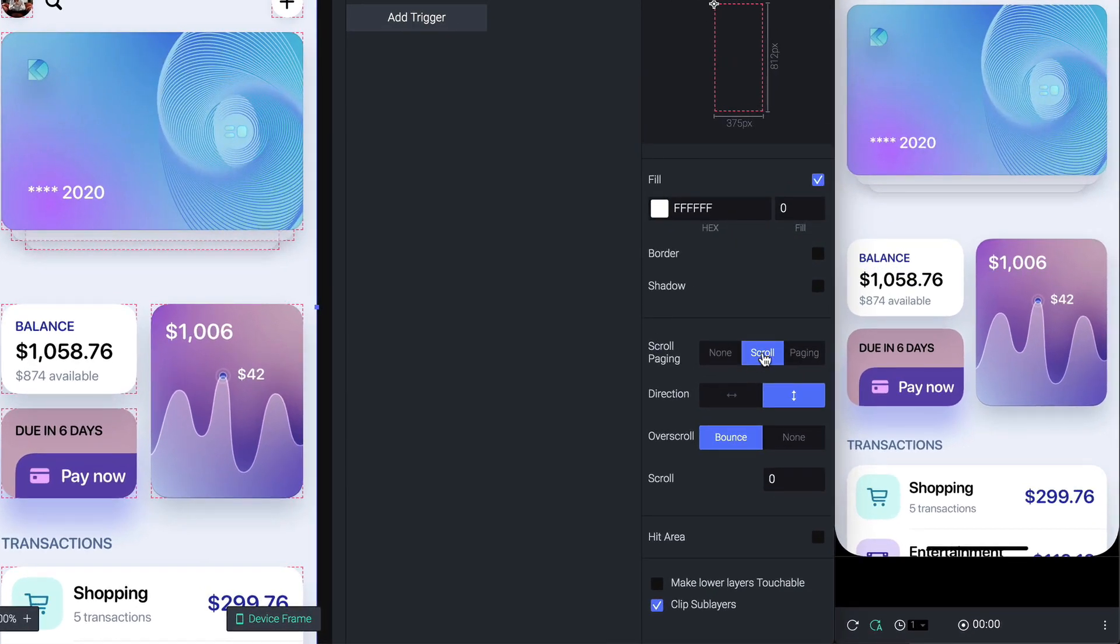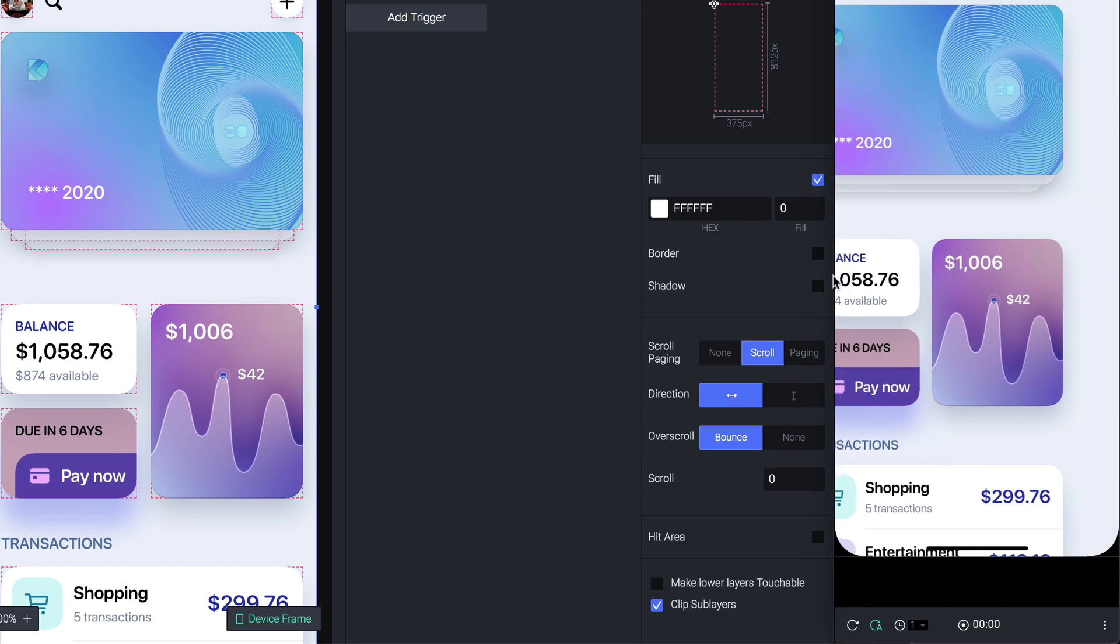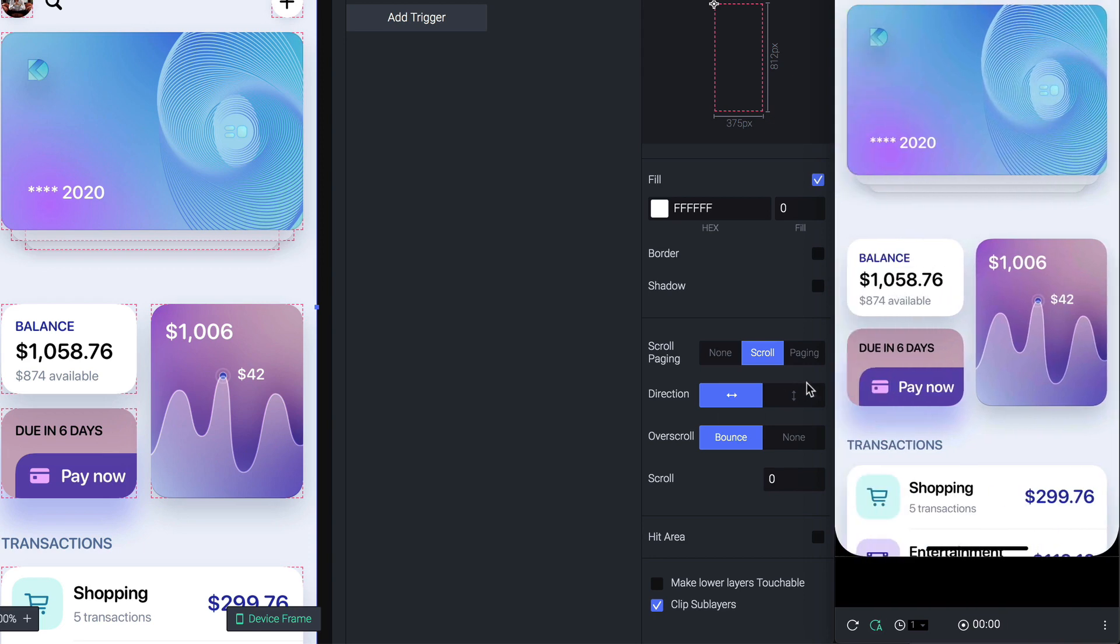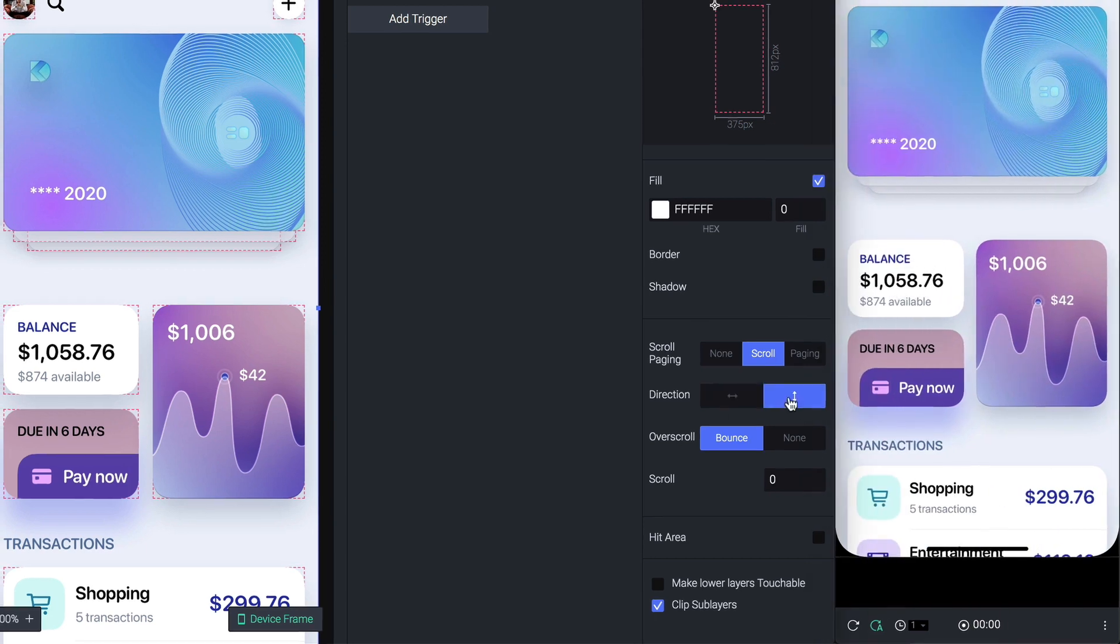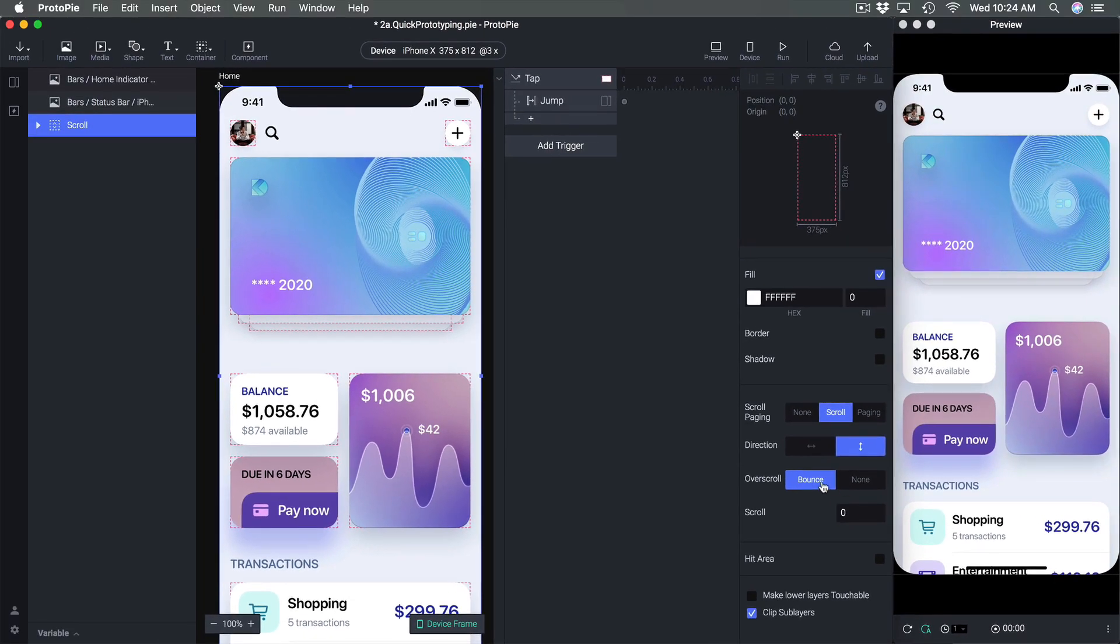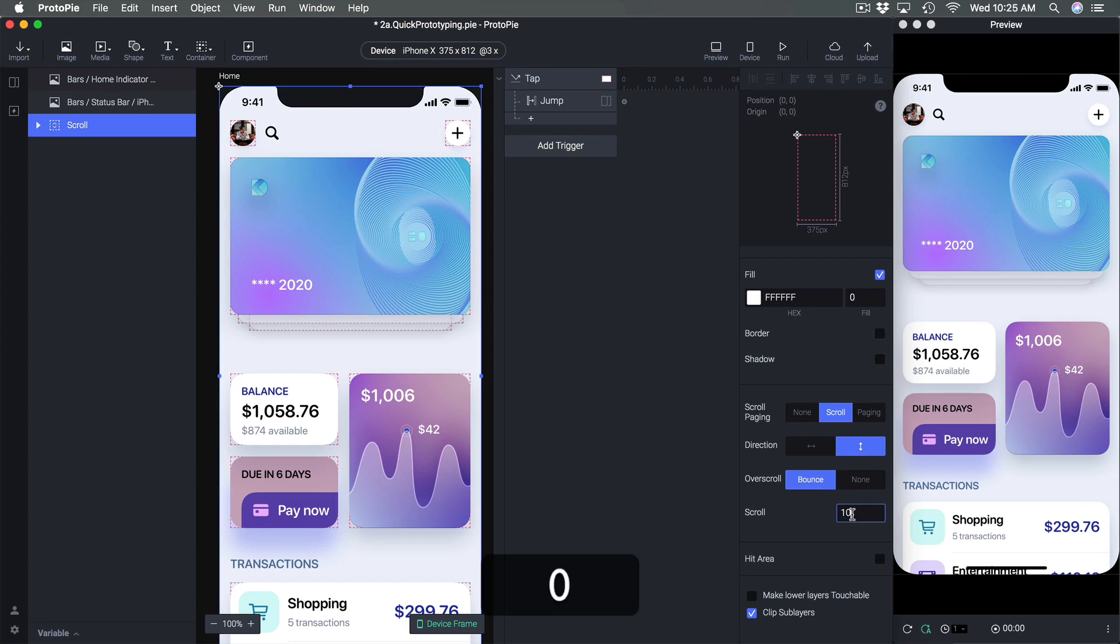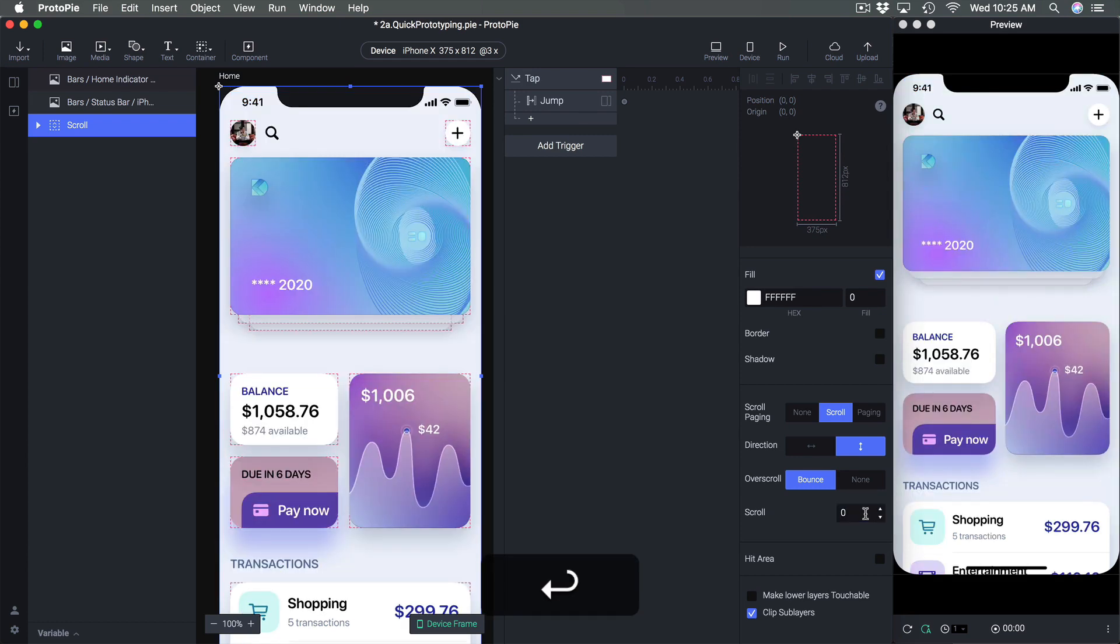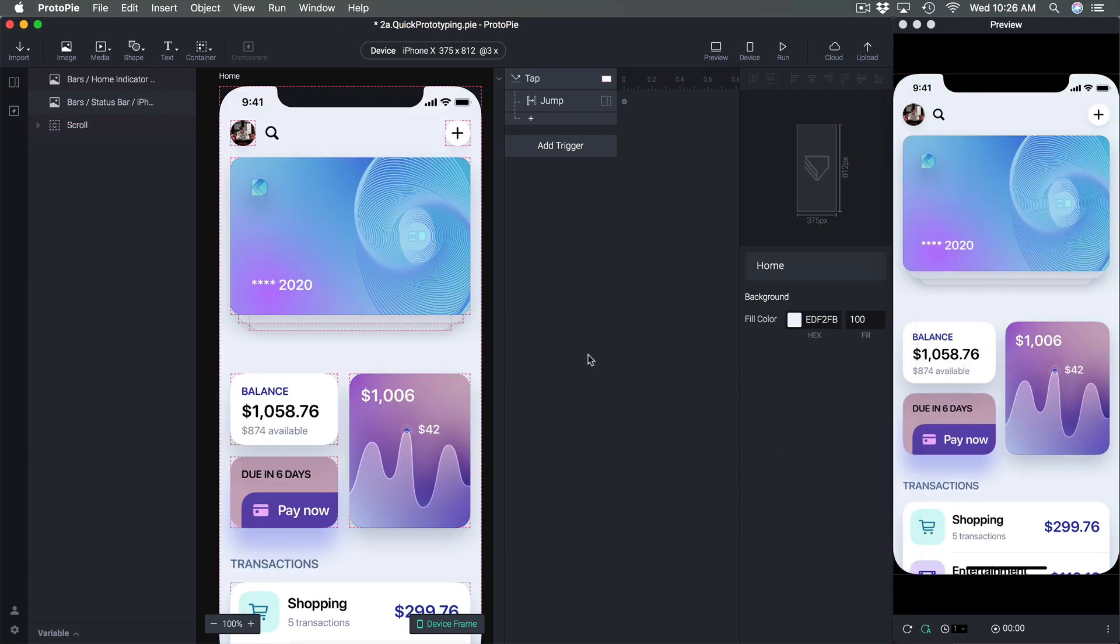Your scrolling has a bunch of properties inside the inspector including the paging, the direction. So if you want to scroll left and right you can just change the direction. You can change the bouncing effect or the default scroll position. So I can start at 100 by default but I'm going to set it to zero.